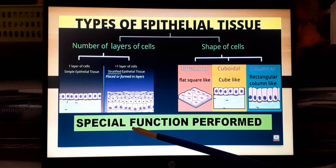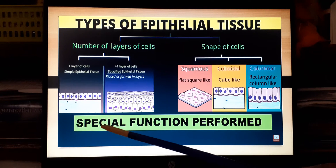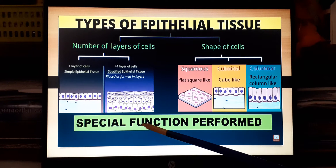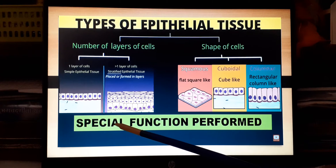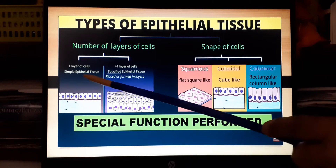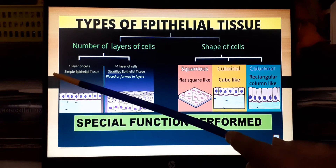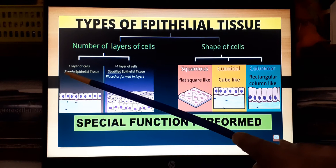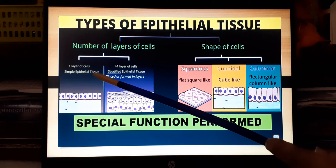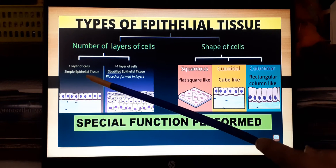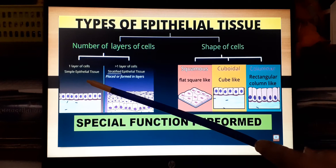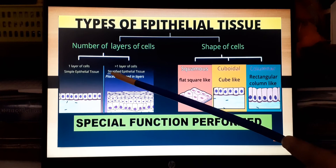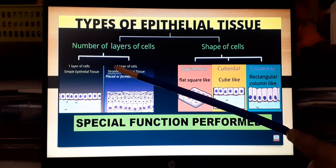Some epithelial tissues perform special roles and are classified accordingly as special epithelium. According to the number of layers, if cells are in a single layer it is called simple epithelial tissue — as in the lining of the alveoli, blood capillaries, and sweat glands.